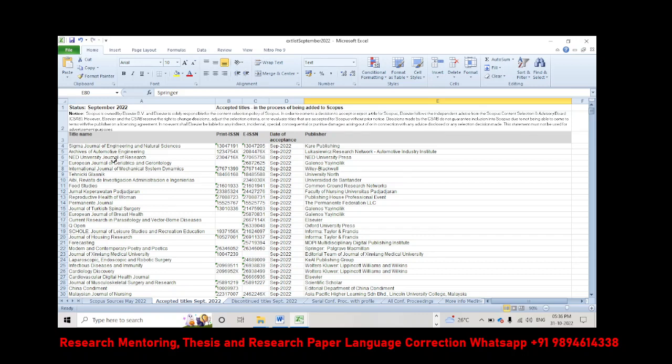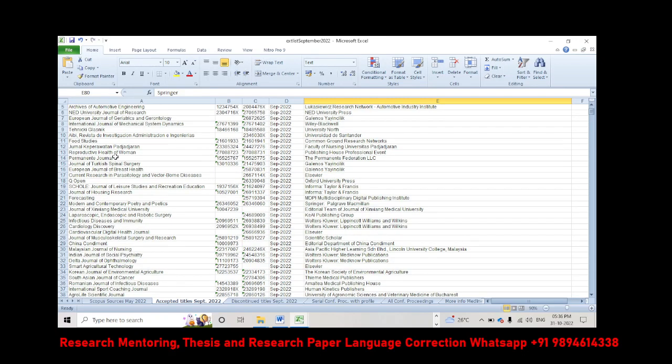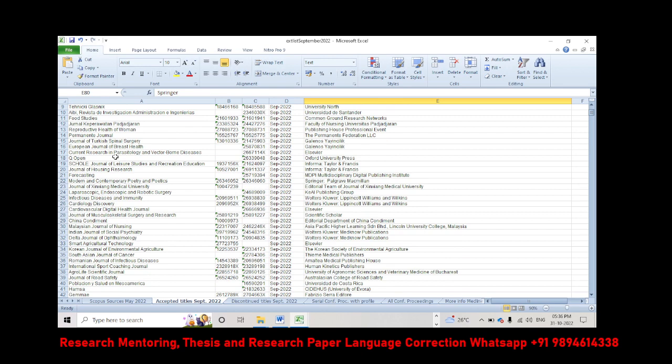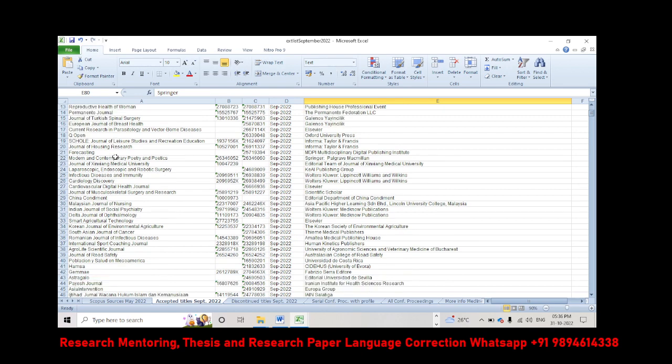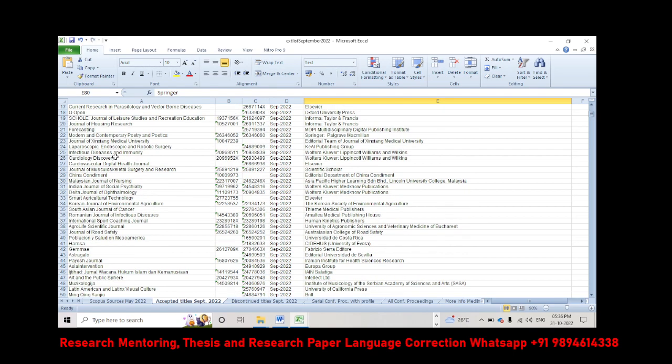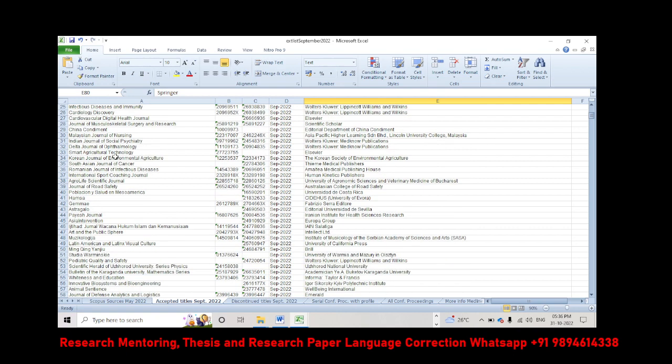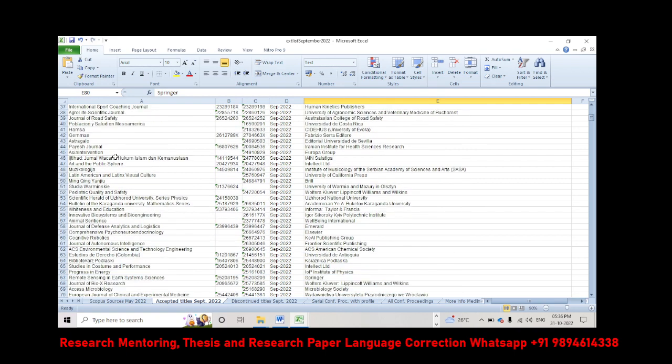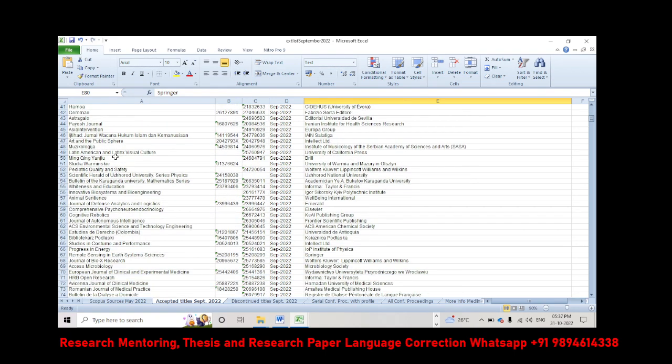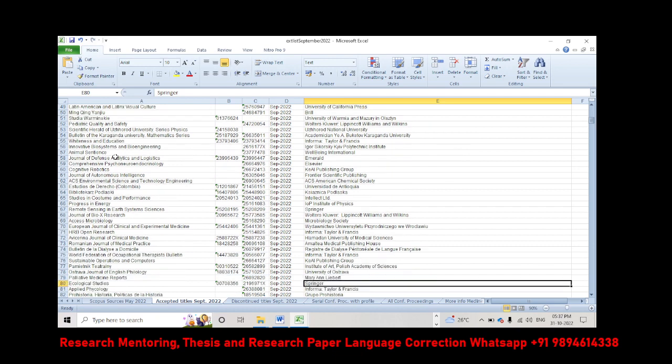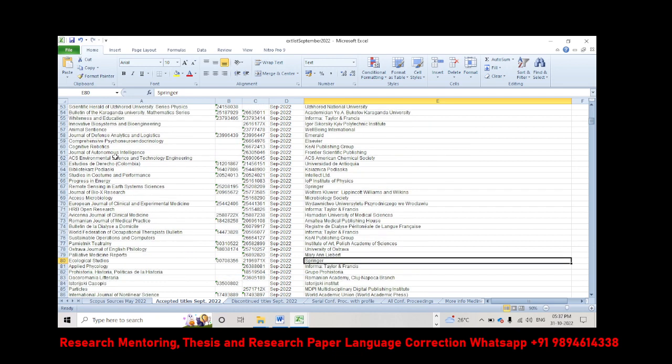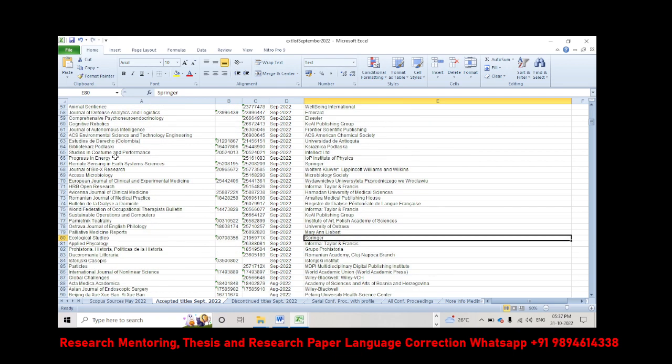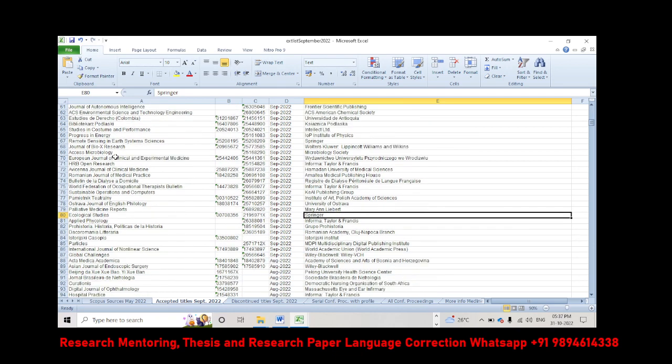So these are the journals. Let me scroll down. You can check whether there is a journal available for your subject or allied subject or related subject. If you want to note down exactly, you can pause the video, take a screenshot, and you can check it out.